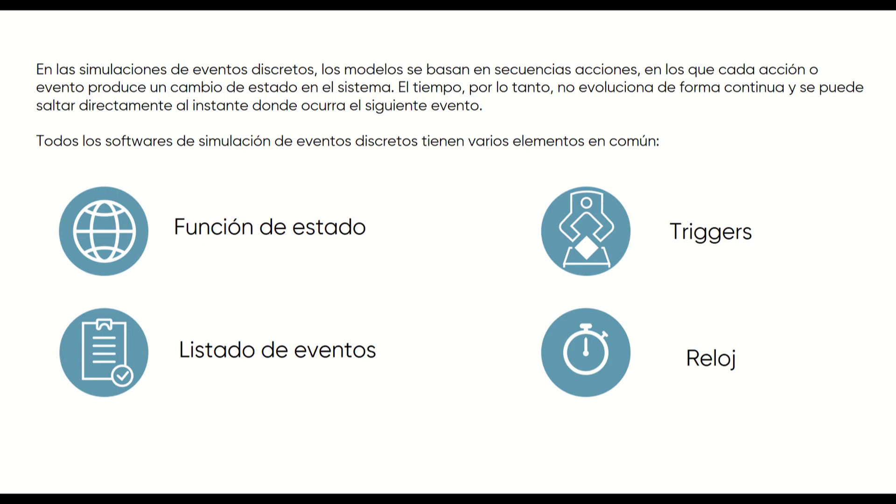And finally, we have the clock, which is responsible for moving time forward. And how does it do it? Well, once we have calculated the list of events, it jumps directly to the next point in the list, executes all the triggers, updates the state function, and recalculates the list of events so that the simulation makes time jumps from event to event.